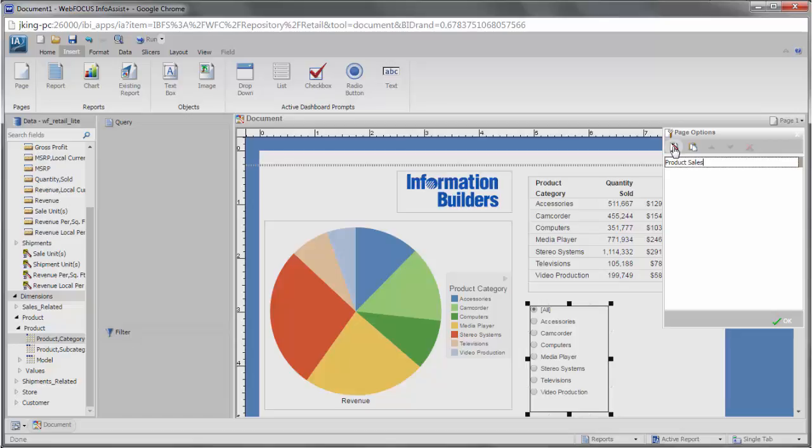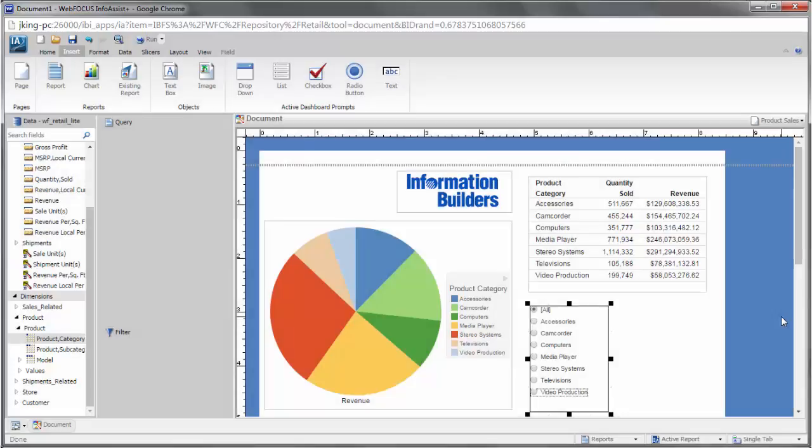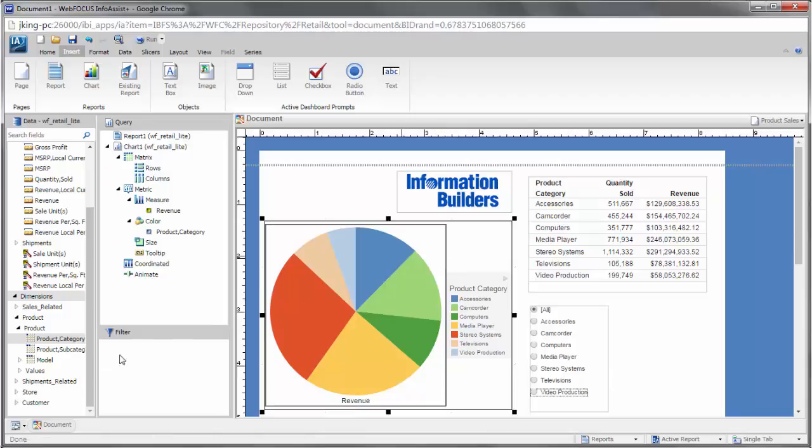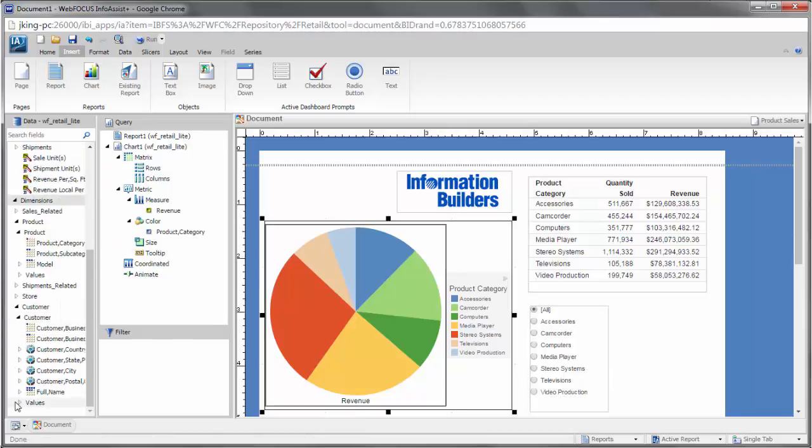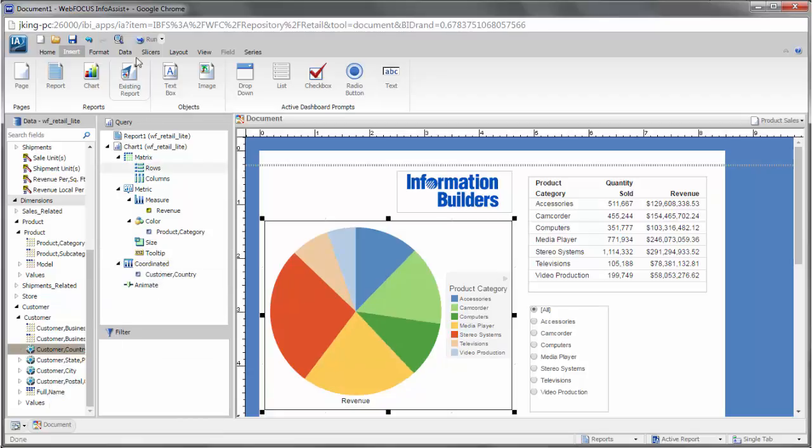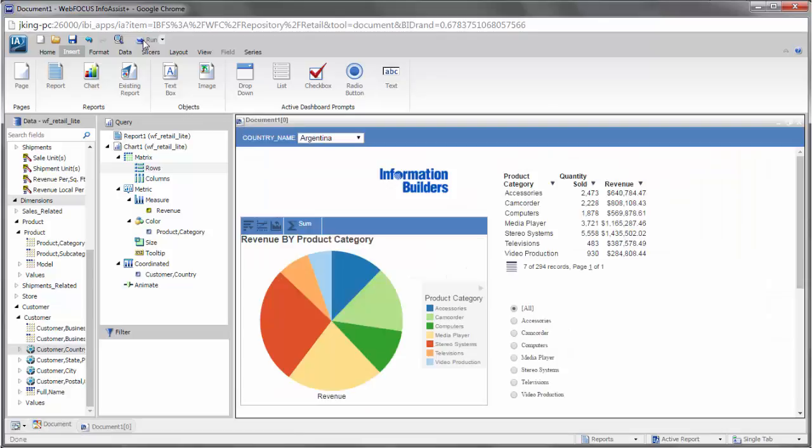If you select a chart or report in the document and drag a field into the coordinated field container, new pages will automatically be created for each value in that field. When the document is run, content will be replicated onto each page and filtered for each respective coordinated field value.